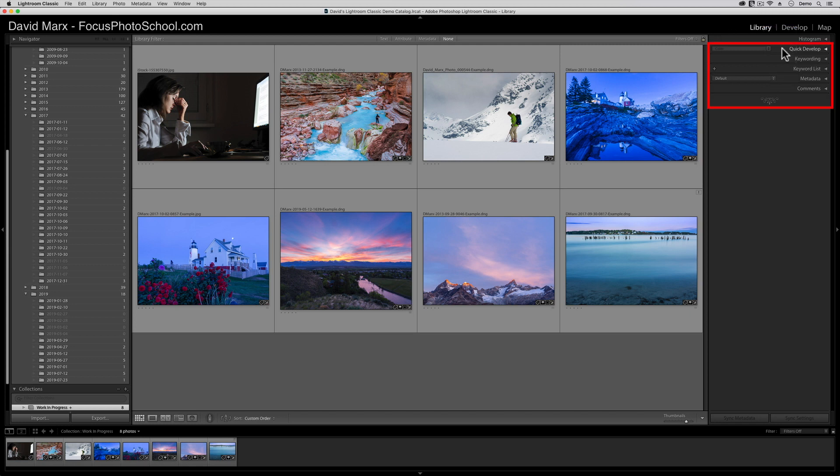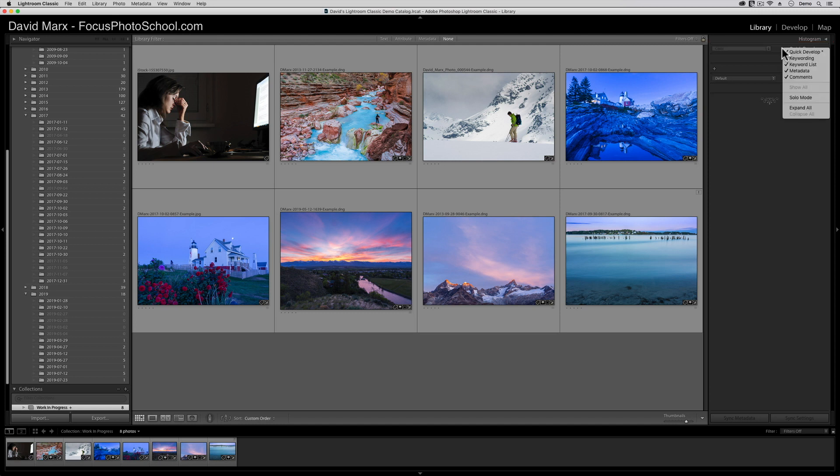Like the right-click trick on the module picker, we have the same option for most of the individual panes inside of each side panel. If I right-click here on the word Quick Develop, then another fly-out menu will appear. In here, I can choose to show or hide anything other than the histogram box at the top. Personally, I find the Comments pane completely useless, so I'm going to hide that one away.